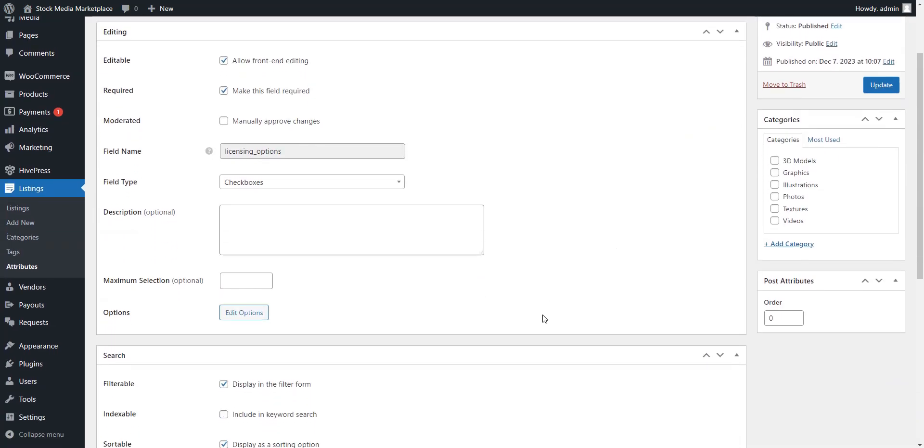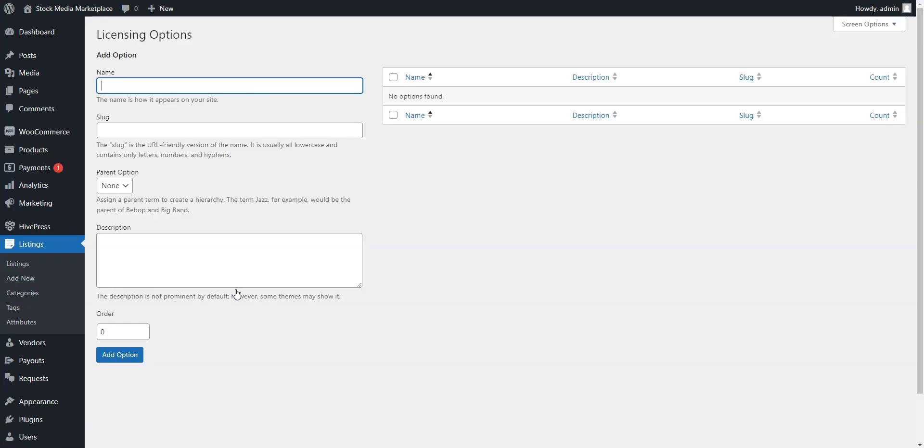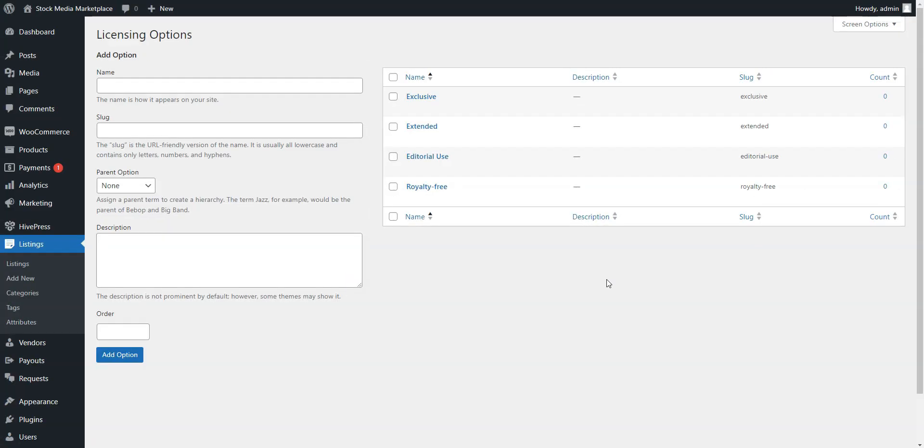After this, the Edit Options button will appear. Click on it to add the available licensing options. We created this field as an example, but you can add other various fields depending on the niche of your site.